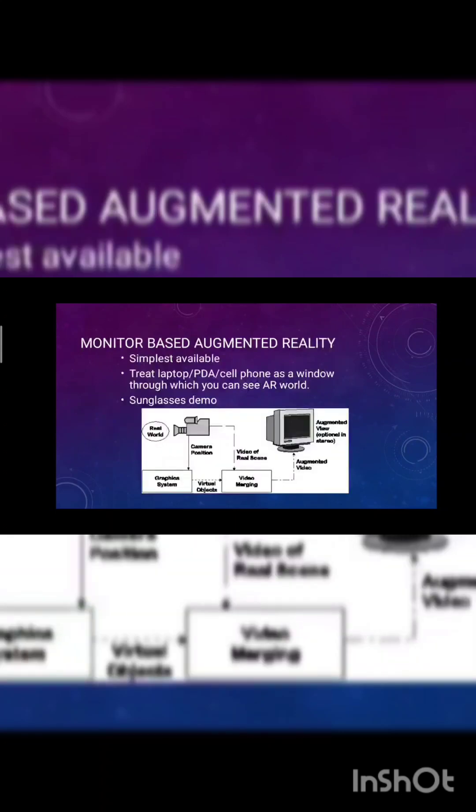Display technologies: monitor based laptops, cell phones and projectors, head mounted displays, video see-through, and optical see-through.